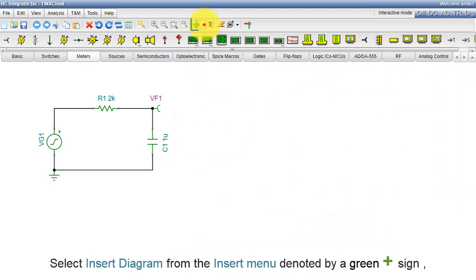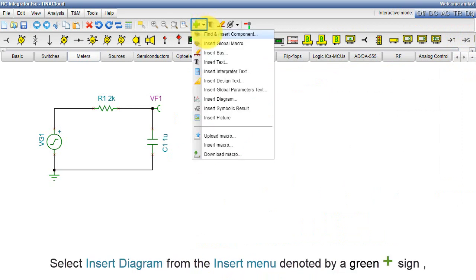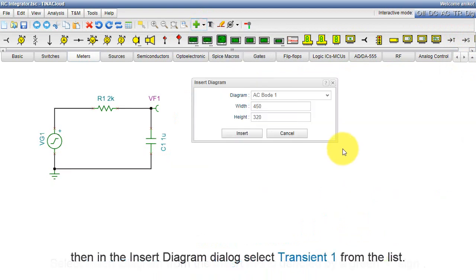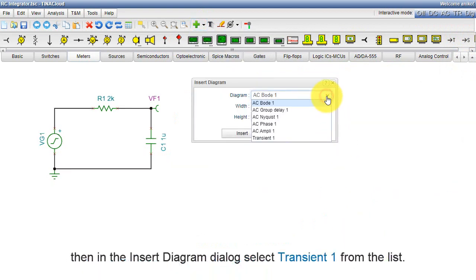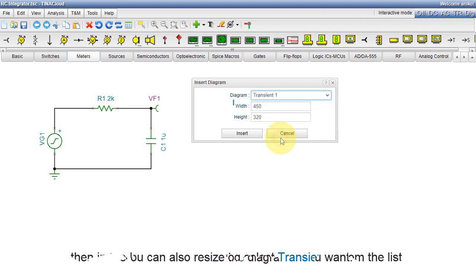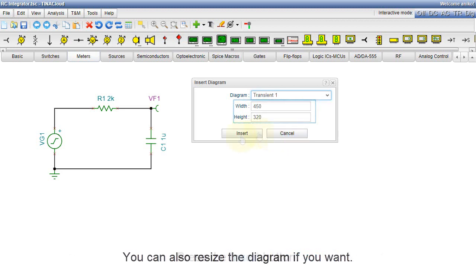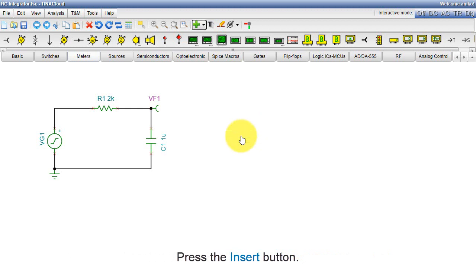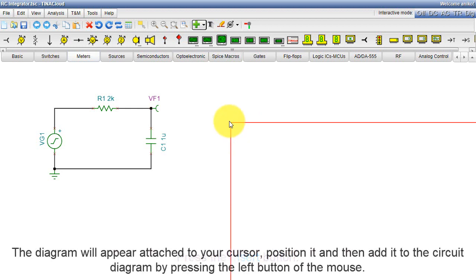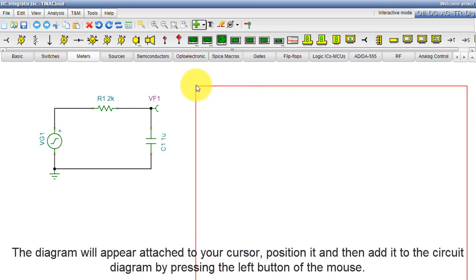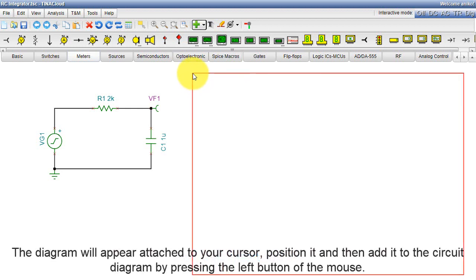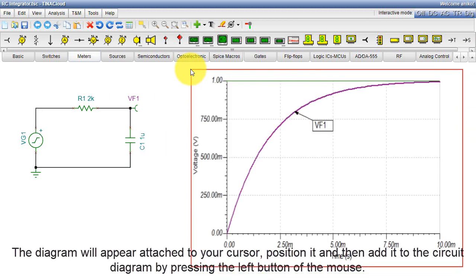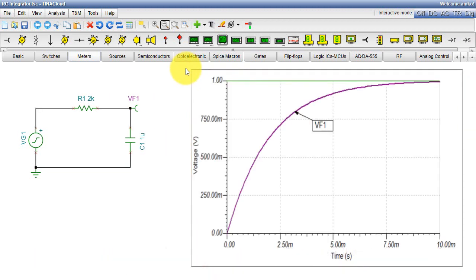Select Insert Diagram from the Insert menu denoted by a green plus sign. Then, in the Insert Diagram dialog, select Transient 1 from the list. You can also resize the diagram if you want. Press the Insert button. The diagram will appear attached to your cursor. Position it, and then add it to the circuit diagram by pressing the left button of the mouse.